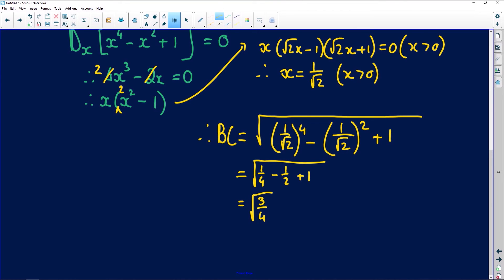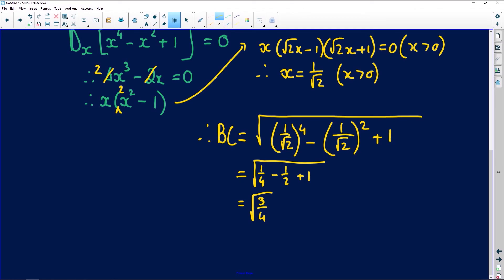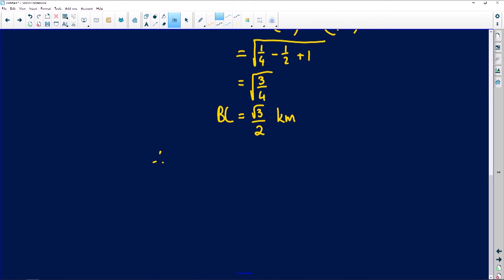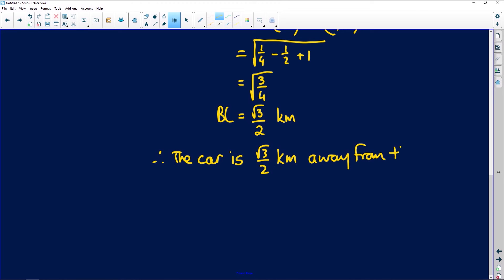Read the question carefully: if they ask for two decimal places, calculate it; if they want simplest surd form, simplify √(3/4) to √3/2. The units given were kilometers, so BC = √3/2 km. Therefore the car is √3/2 kilometers away from the observer.